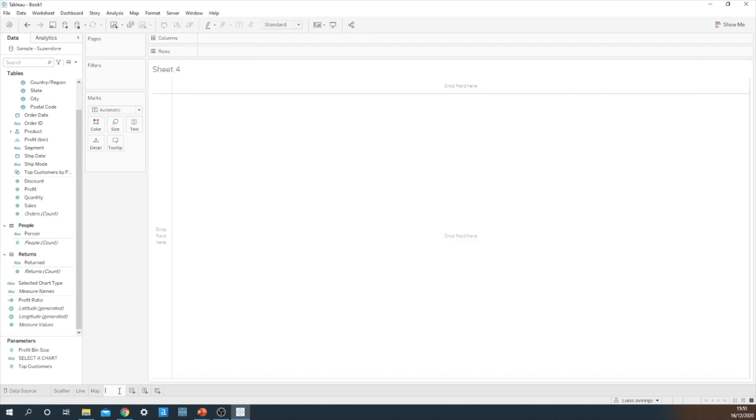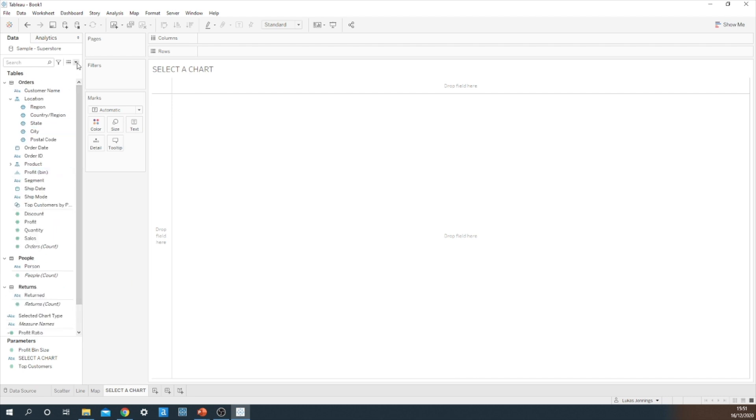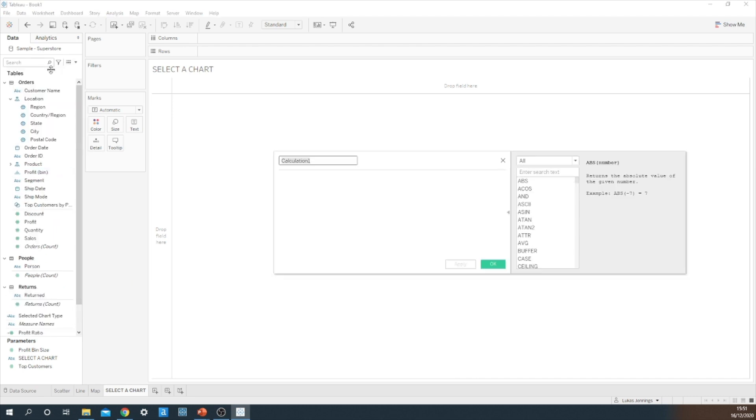I'm now going to create a sheet called select a chart. And this is going to use three different shapes or buttons to drive the change using the parameter actions to be able to allow the user to select their desired chart type. Now to do this, we need to create three separate calculated fields.